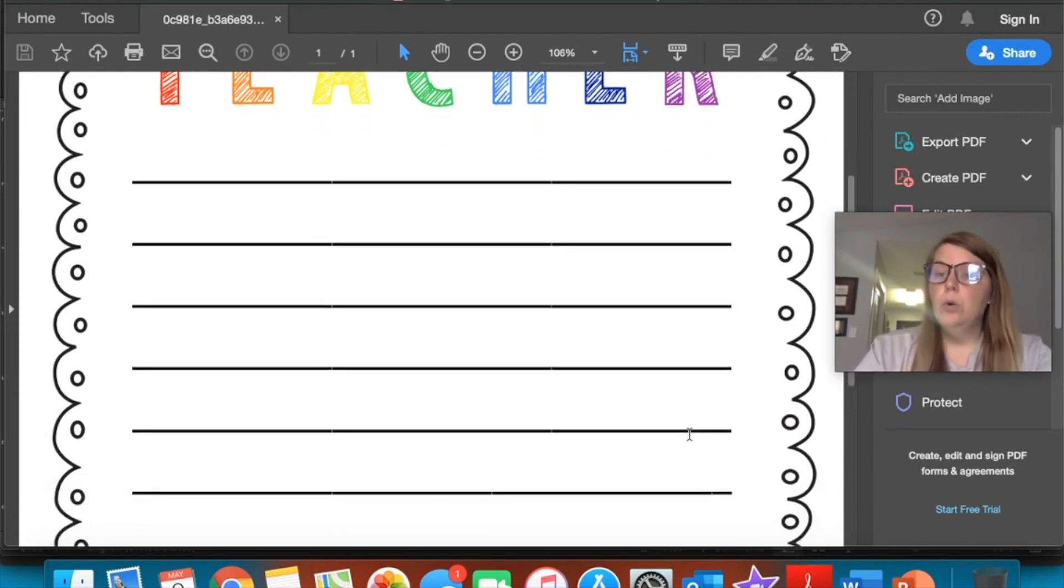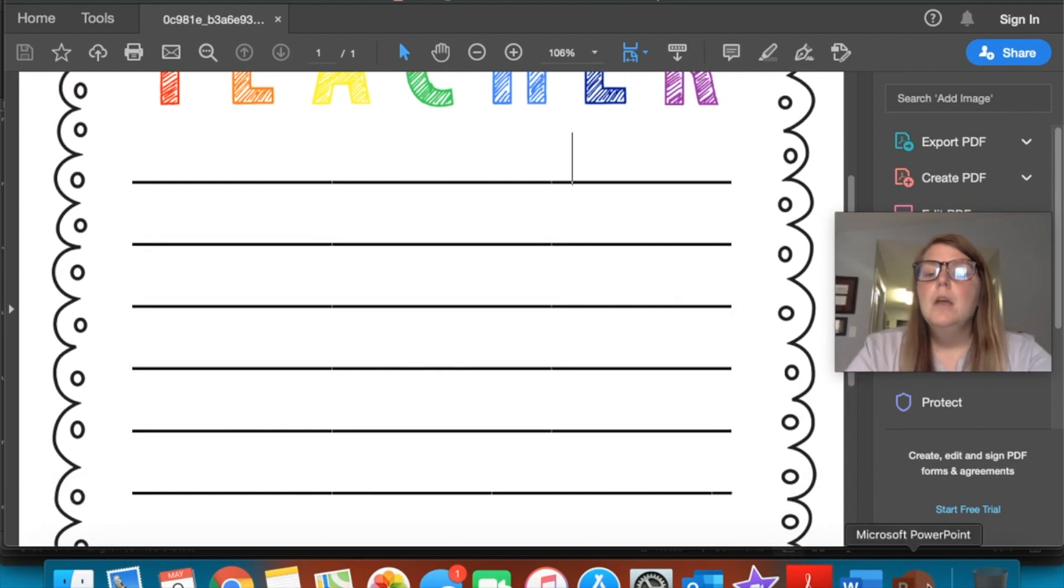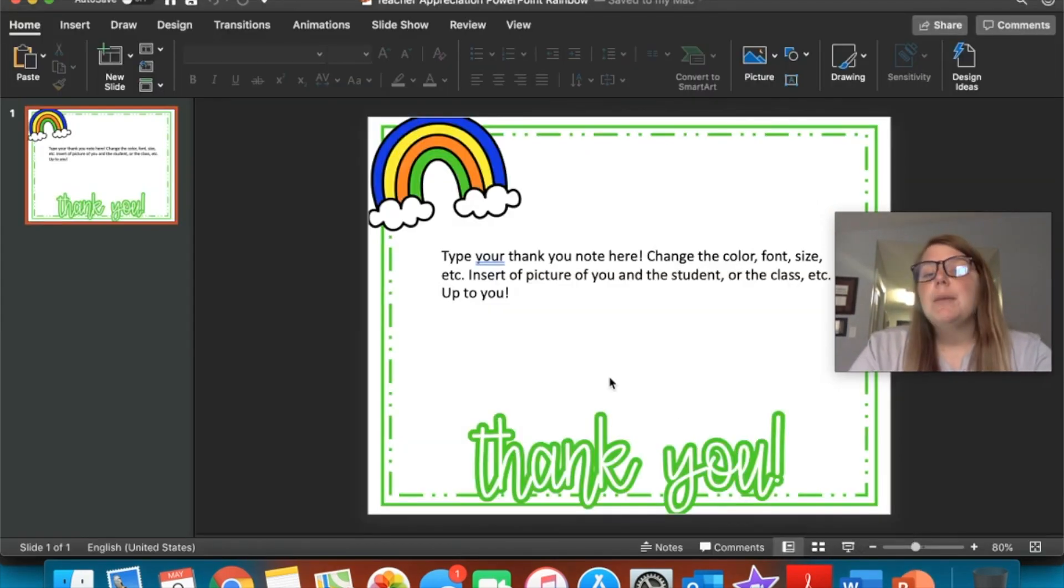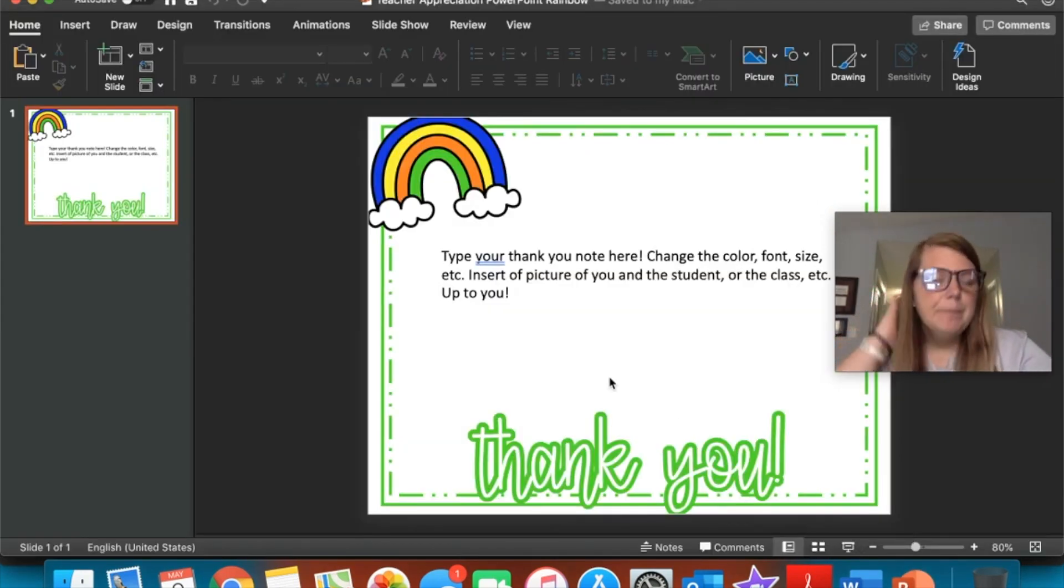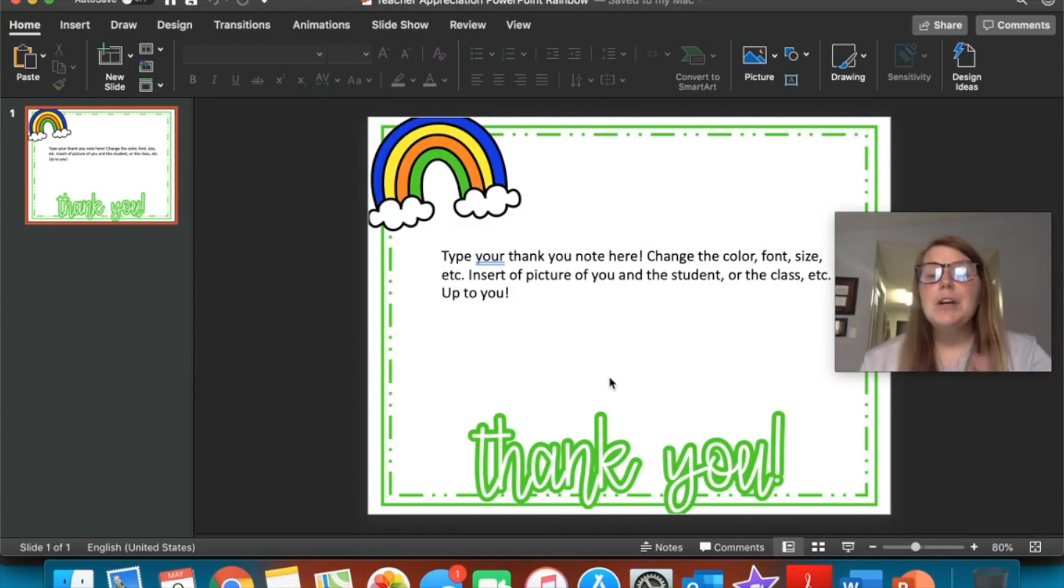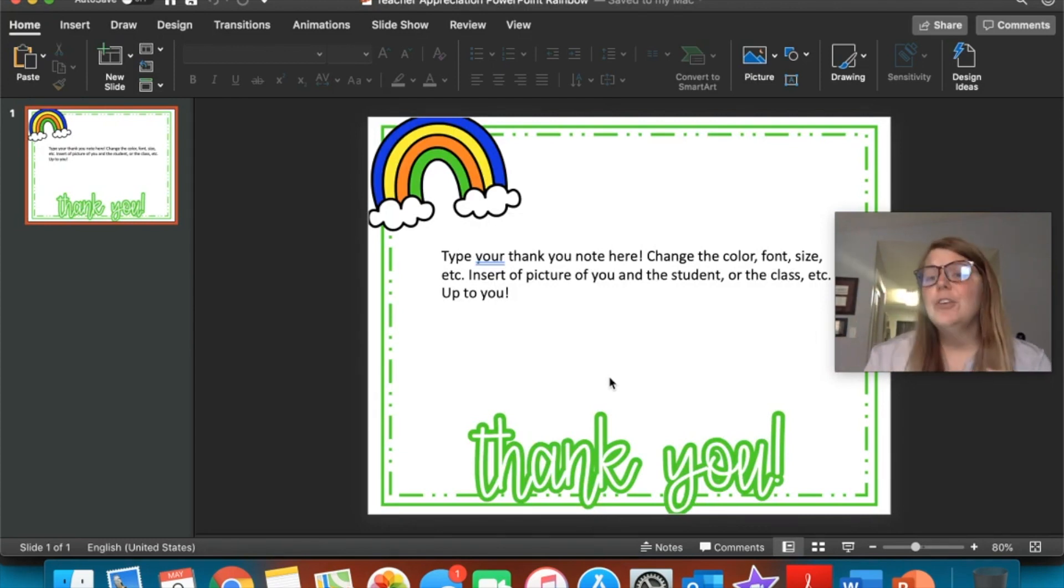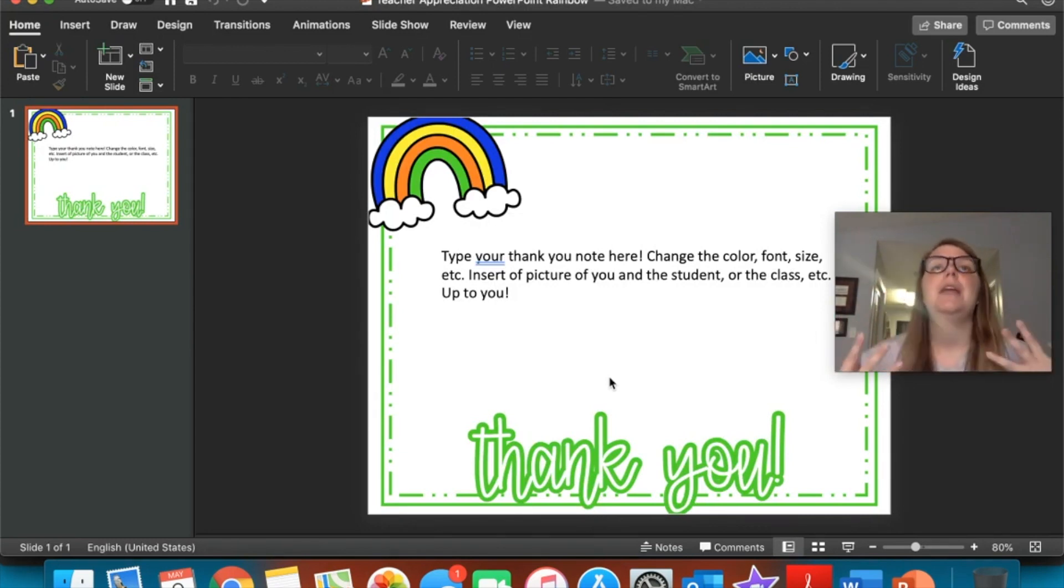Another option is a PowerPoint if that's more your thing. You could also send a selfie or make a video—there's so many options. I just know that your teachers, including myself, miss you so much and they would love to hear from you.